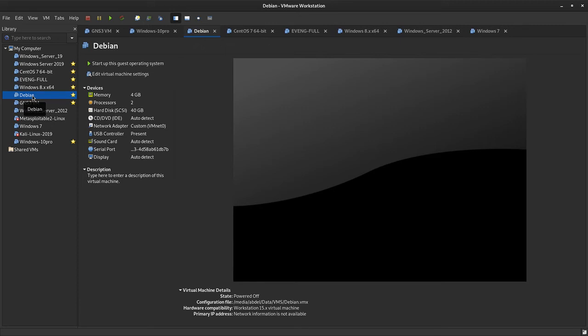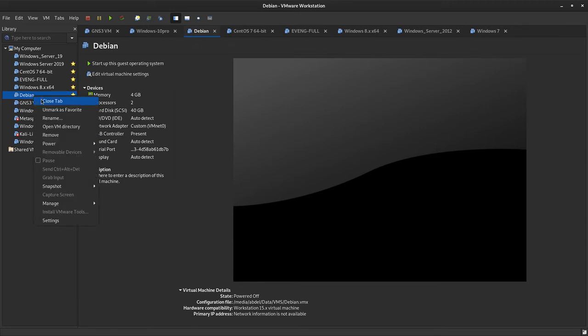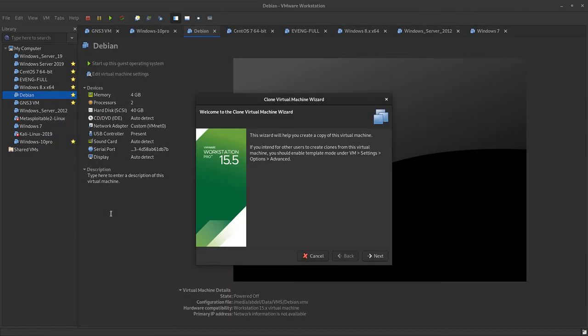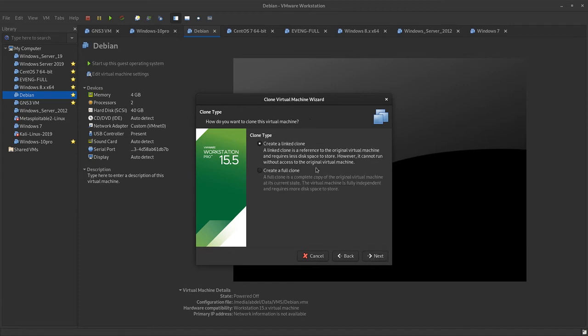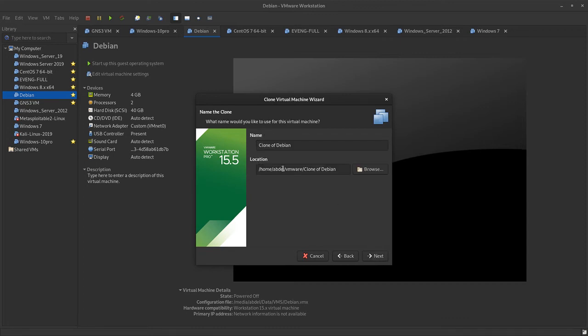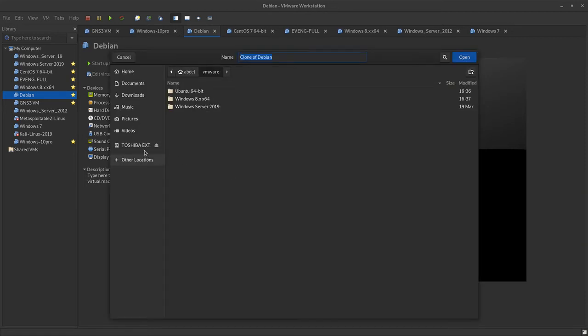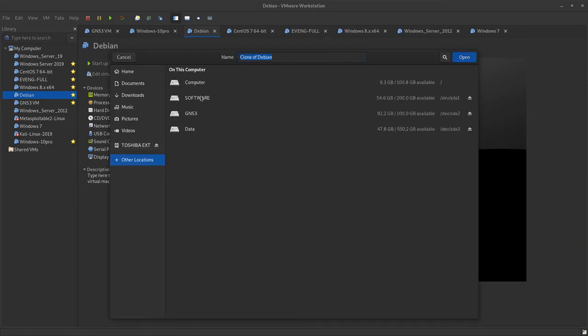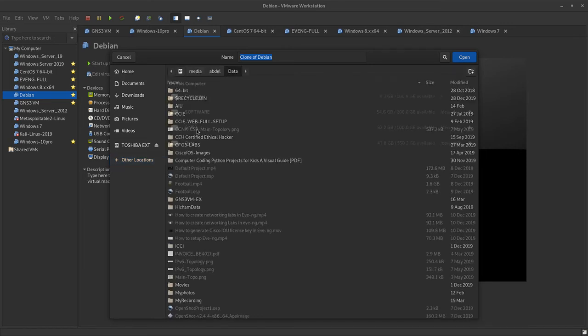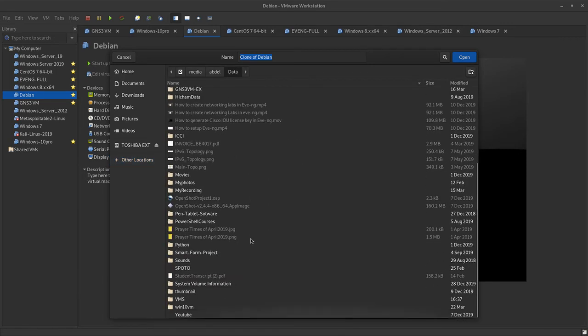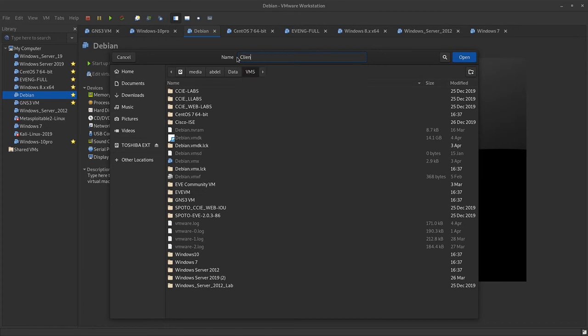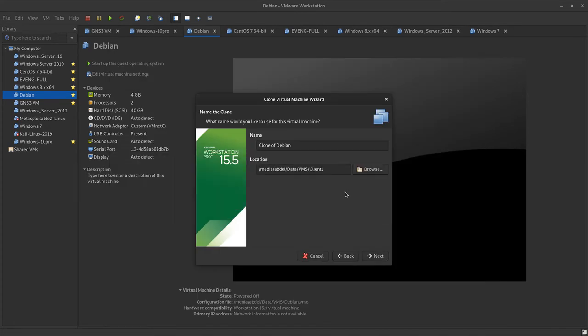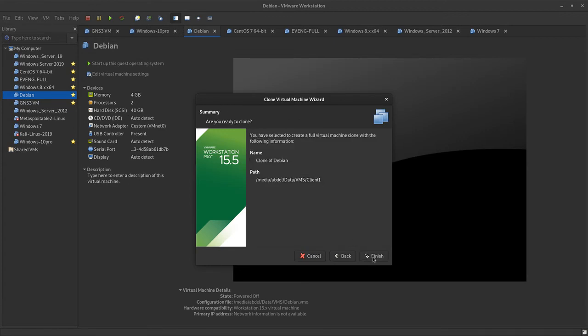By going to manage and then clone right here. Next, the current state in the virtual machine, and then next. Create link clone or create full clone. Select full clone and then next. Where you want to store it, you can go with the default. You can use a different location. My hard disk is 120 SSD and I want to put it somewhere else. Clone of Debian, you can name it, let's say client1 for example. Then we go and next, finish.